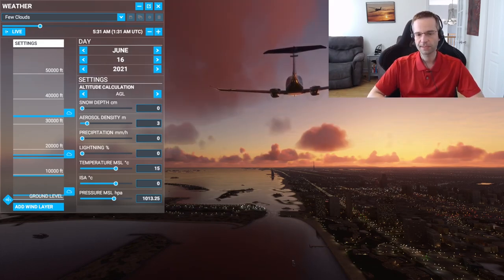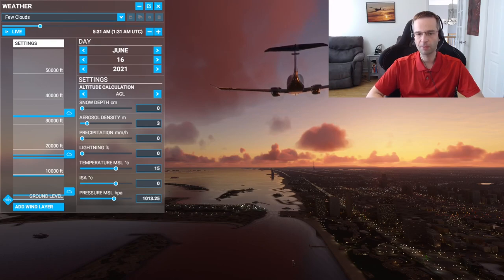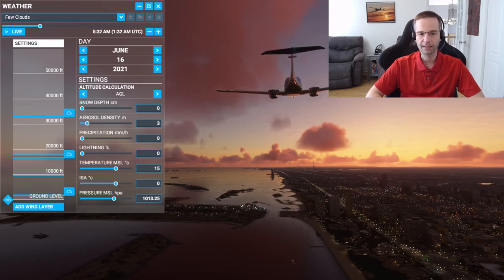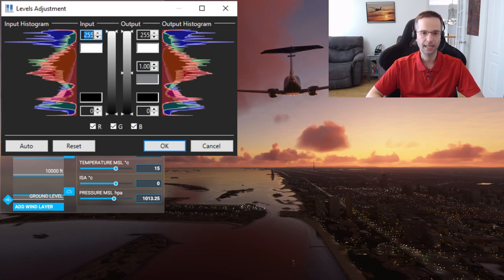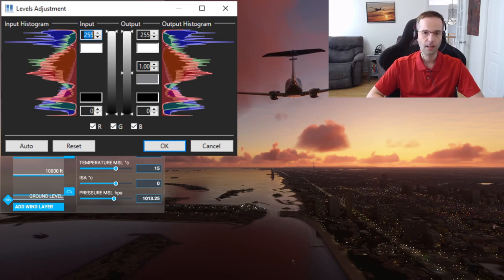Another thing you can do if you want to see if you're using enough of the color scheme available to you is to open the screenshot in a tool like paint.net, which will allow you to look at the histogram or levels of the image. The levels are going to tell you how much of the color range you're actually using, and it might inform a decision to either make it more light or darker, depending on what it's telling you.